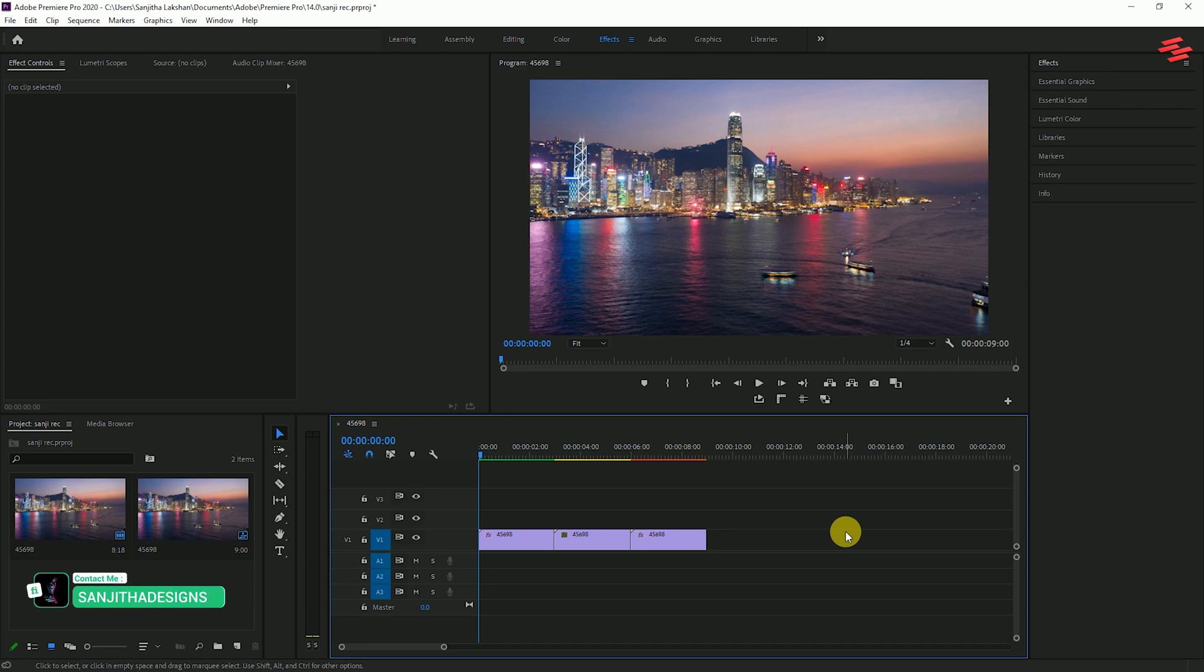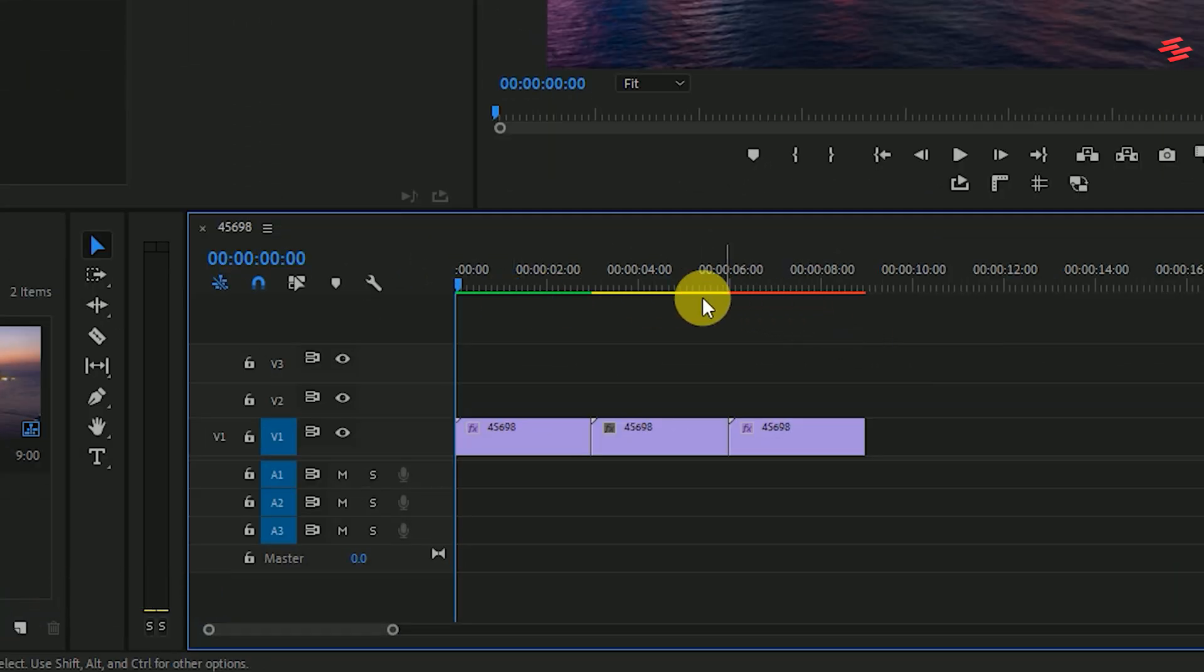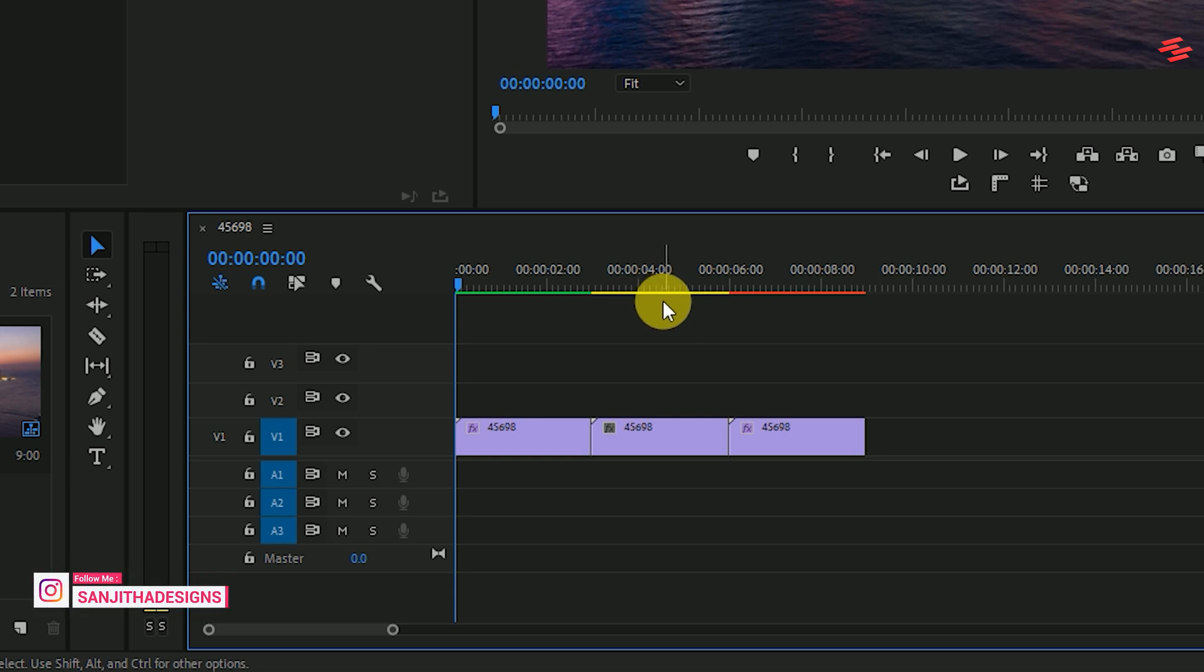Now look at this, on top of the timeline we can find a color label. When it's yellow, it means Premiere Pro is able to play back your video in real time.